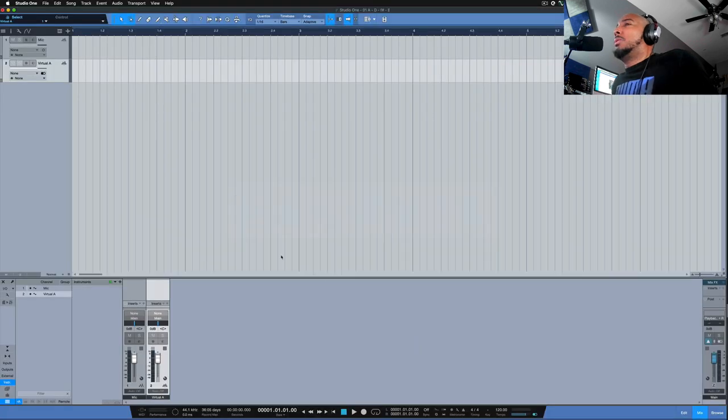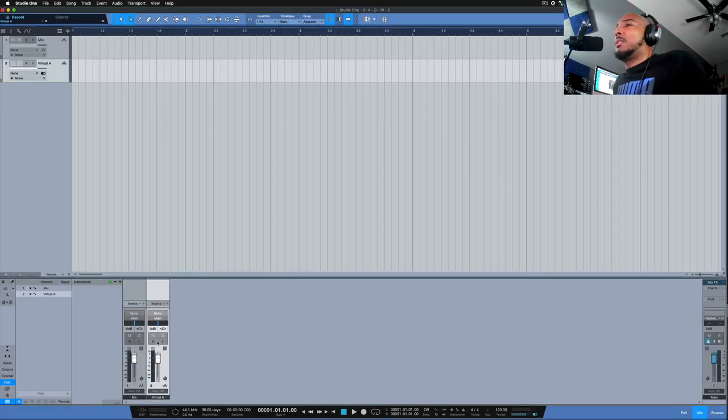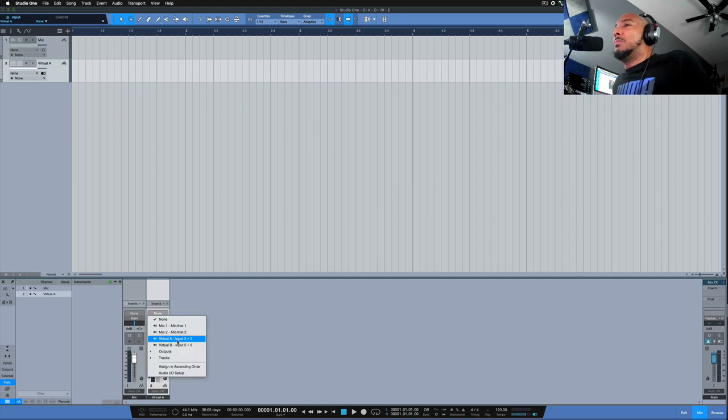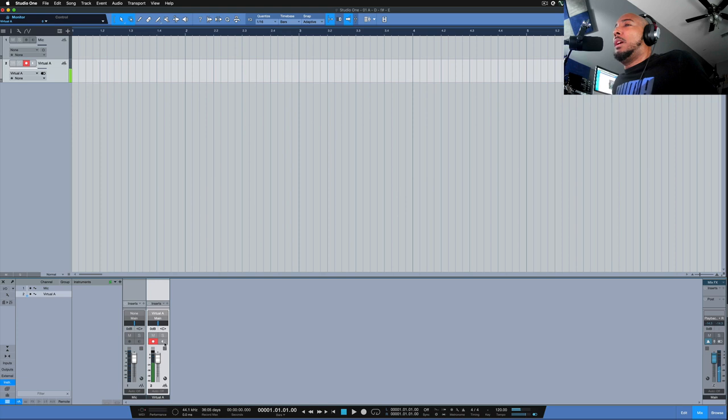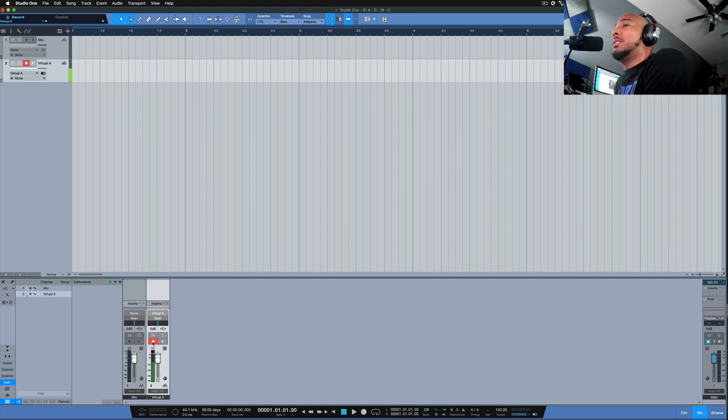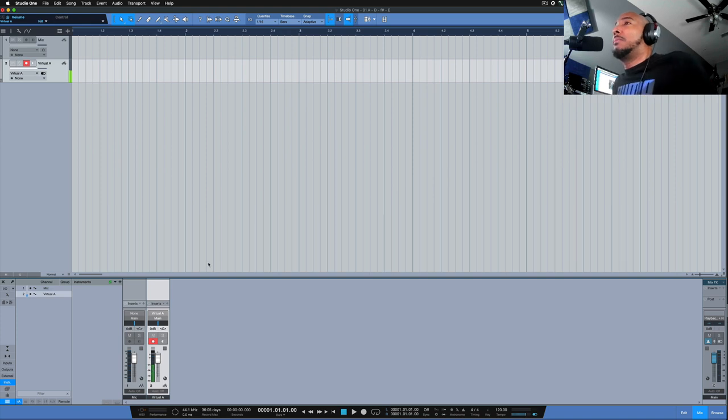And in Studio One, we need to select the input Virtual A. And you don't want to click this monitor because that's going to give you feedback. You just need to record arm and you see we're getting signal here now.